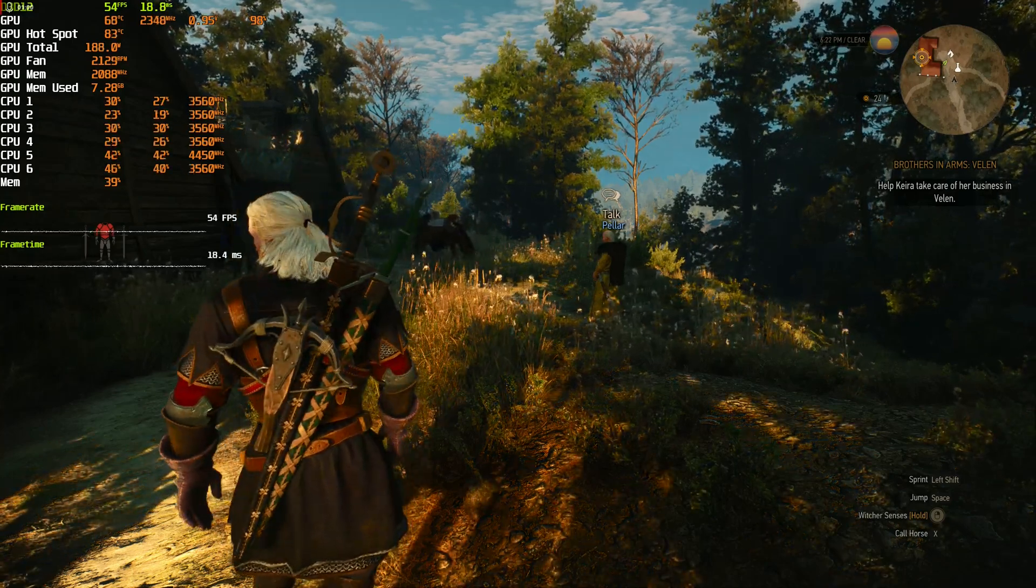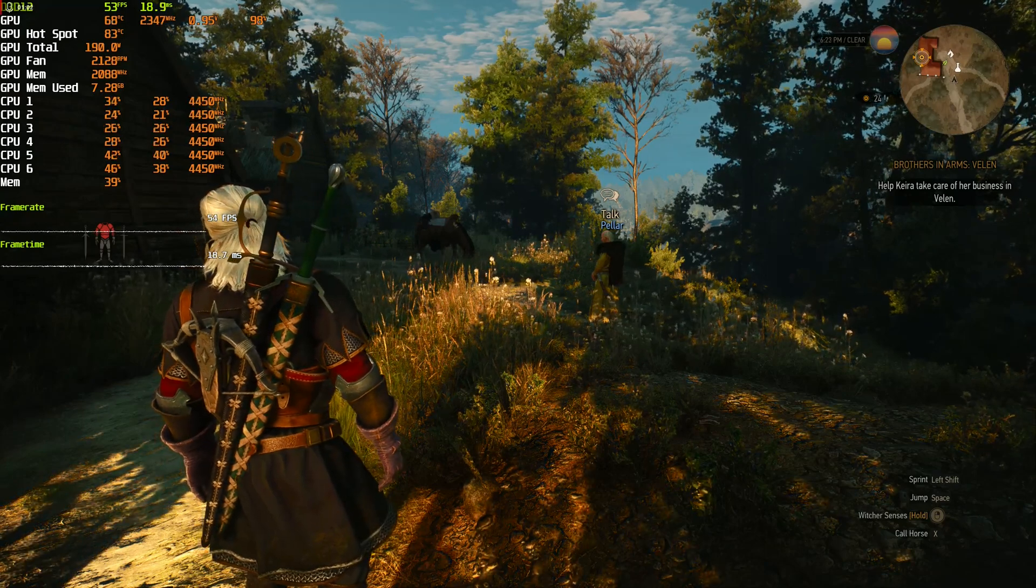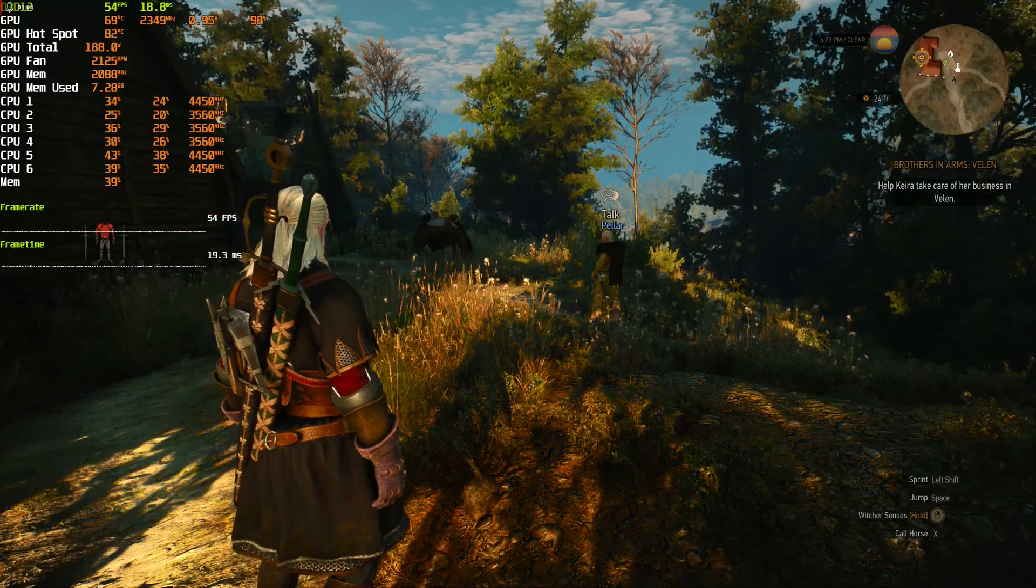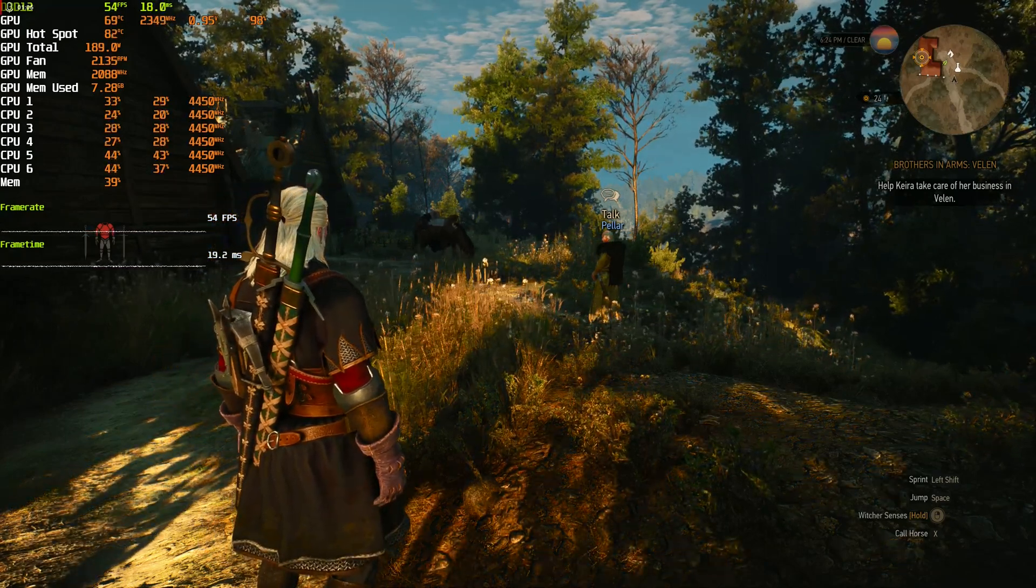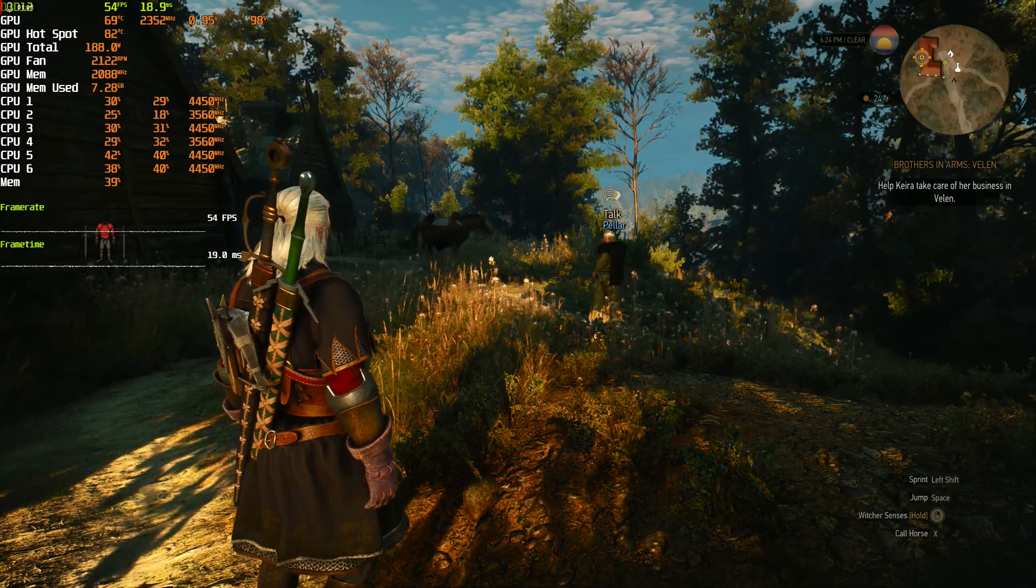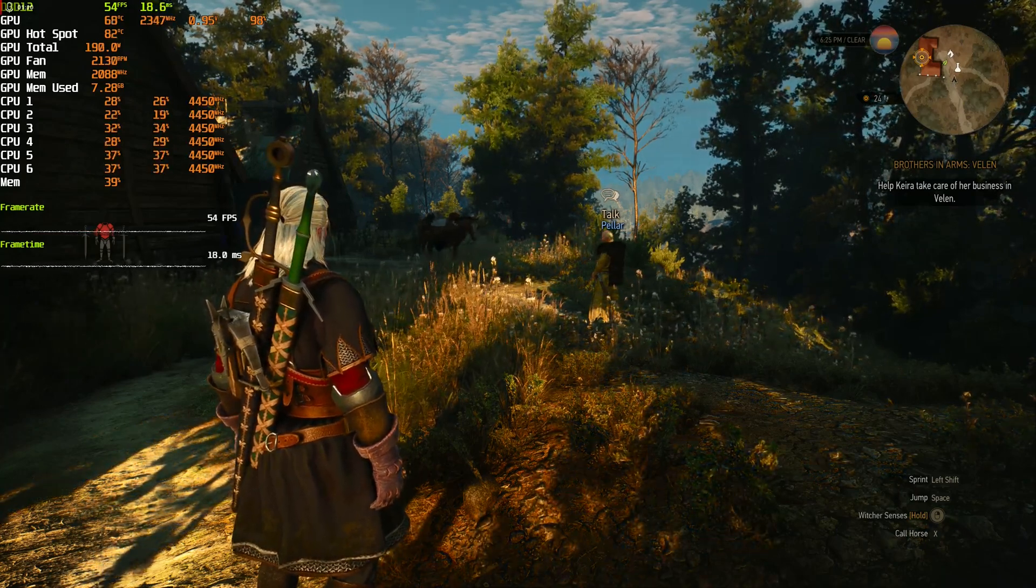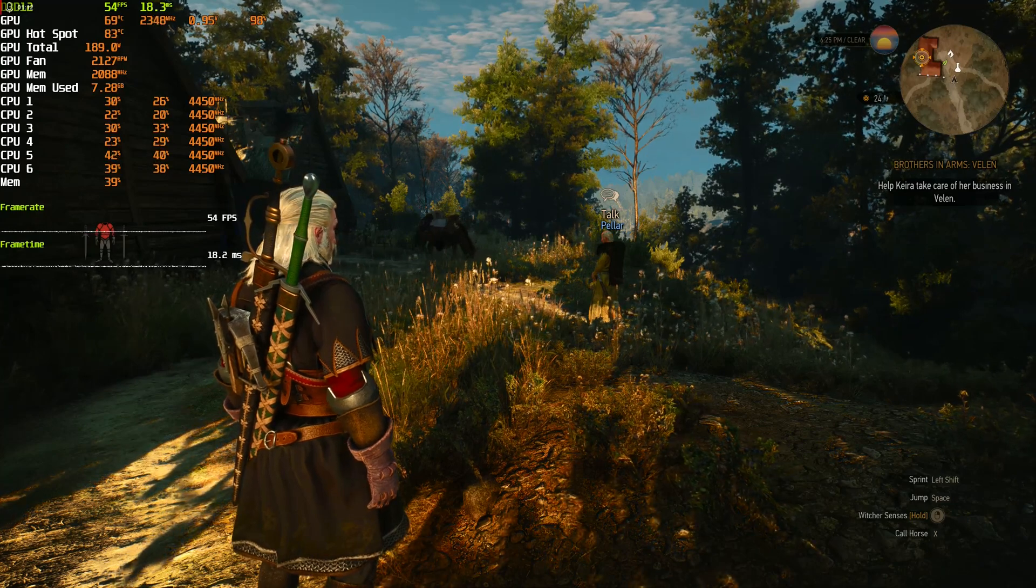We will compare it to usual Wattman undervolting. We got around 54 FPS and temperatures are in check too.